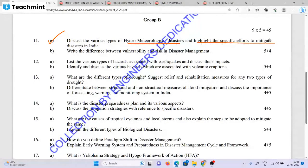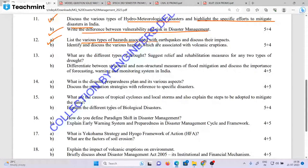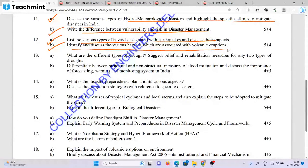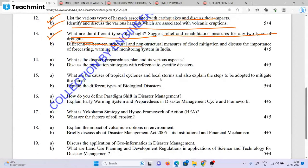Highlight the specific efforts to mitigate disaster in India. What are the differences between vulnerability and risks in disaster management? List the various types of hazard associated with earthquakes and discuss the impacts. Identify and discuss the various hazards associated with volcanic eruptions. What are the different types of drought? Suggest relief and rehabilitation measures for any two types of drought.